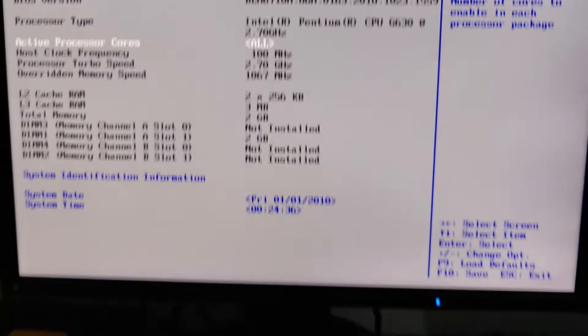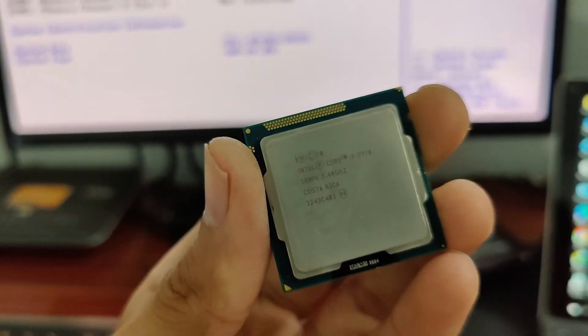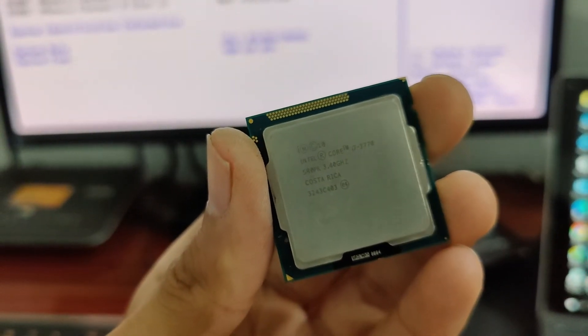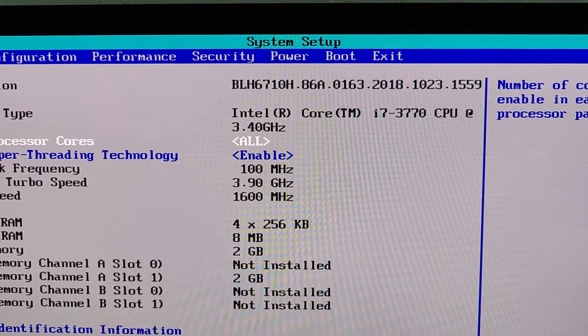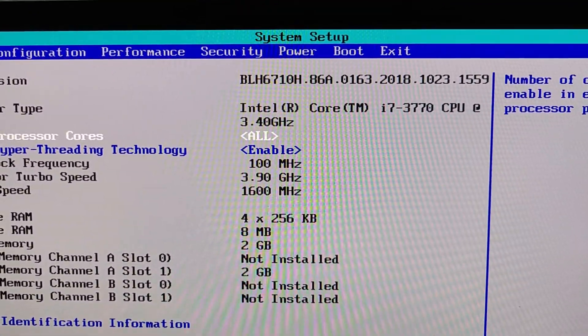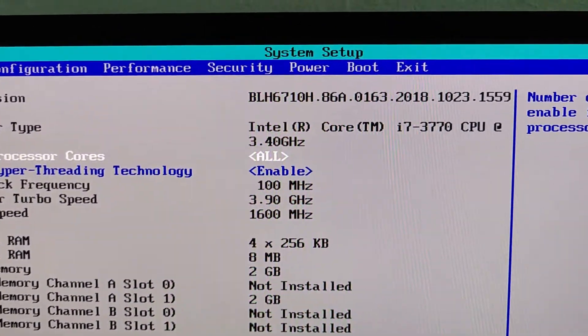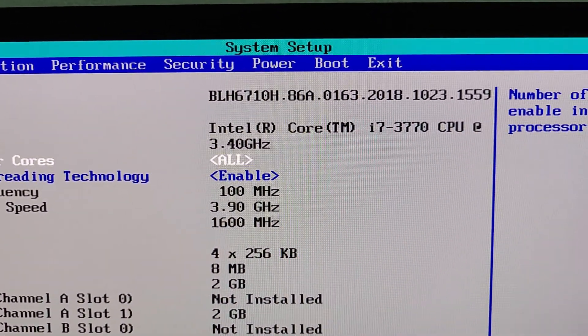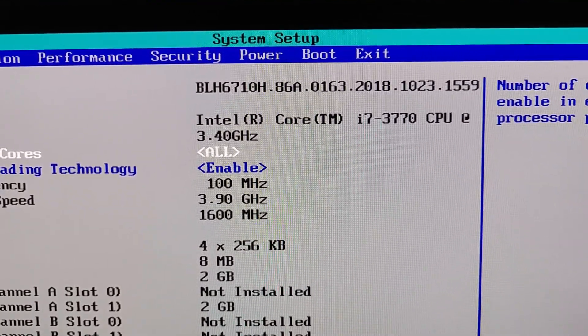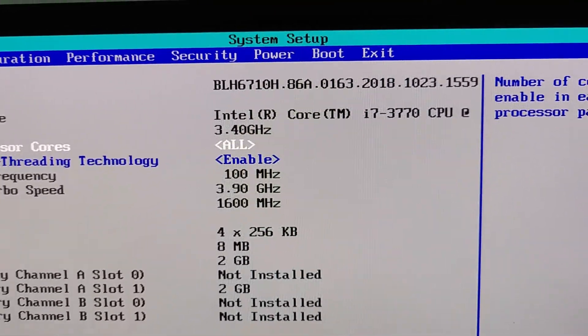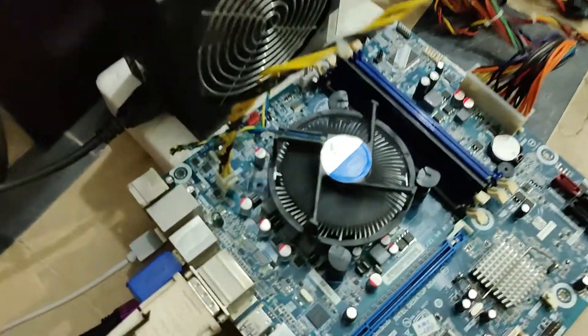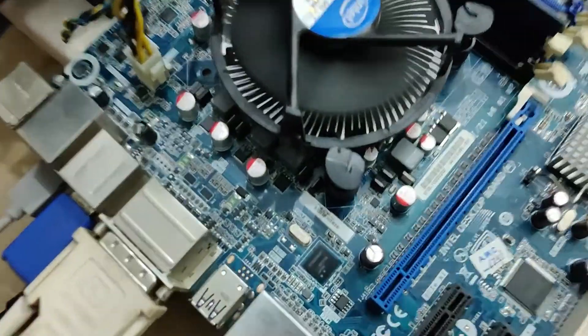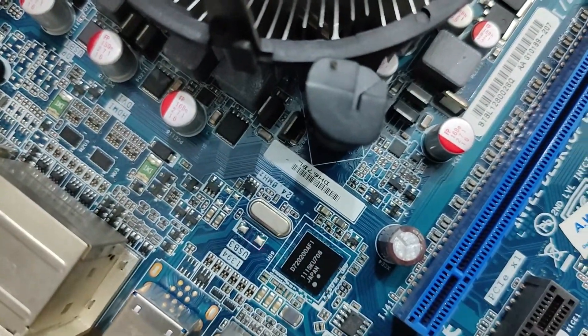Now I am going to test Intel 3rd generation processor on it. 3rd generation processor is working after updating BIOS. As you can see, Intel Core i7-3770 on Intel DH67BL.